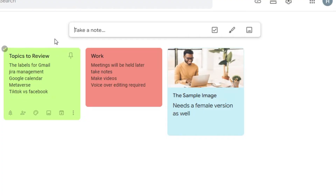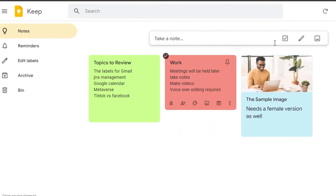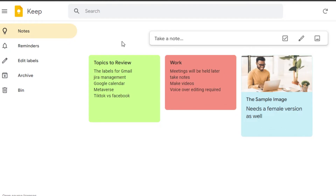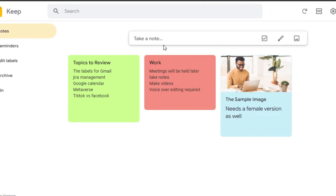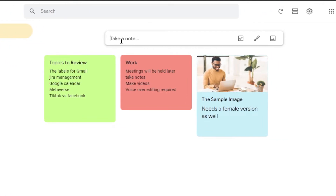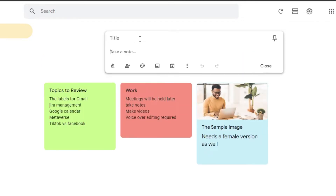This is my Keep Notes. You don't need to create a new account or sign up — you simply get your own Keep Notes with your Google account. Let's explore the different features and tools available. Under the Notes option, you can simply click to create a brand new note.